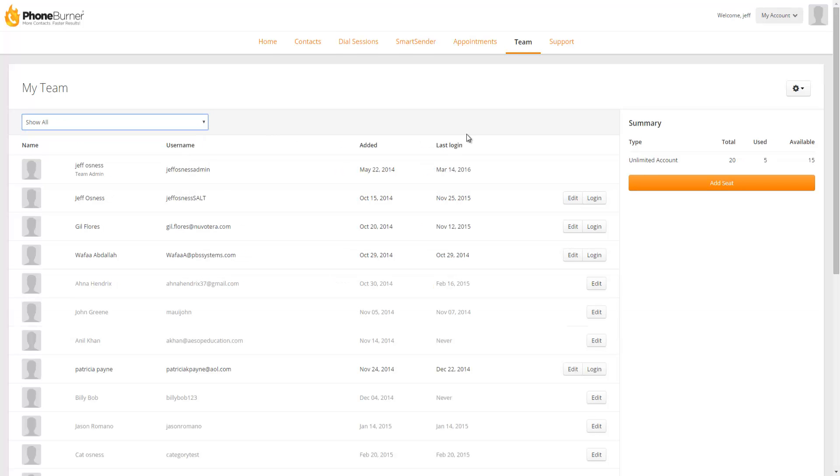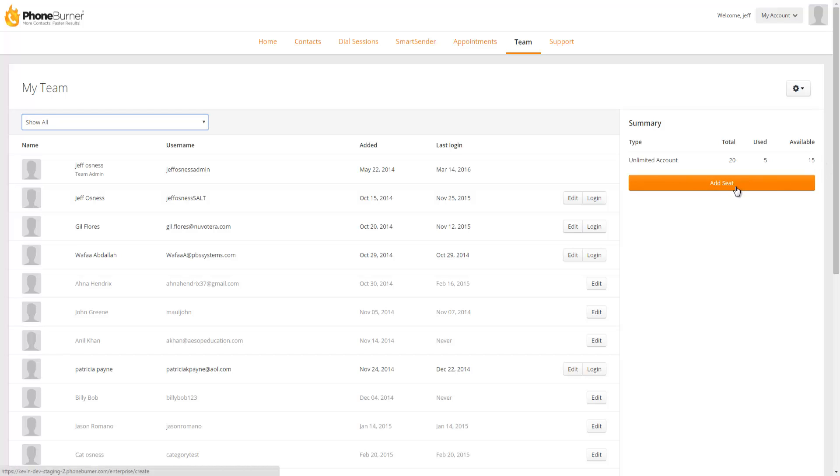To the right of your team you're going to see the summary section. The summary section will show you the total number of seats you have access to, how many seats you're currently using, and the total number of seats that are available. Now as long as you have available seats you'll be able to click this button to add any new users or activate a new user in your account.